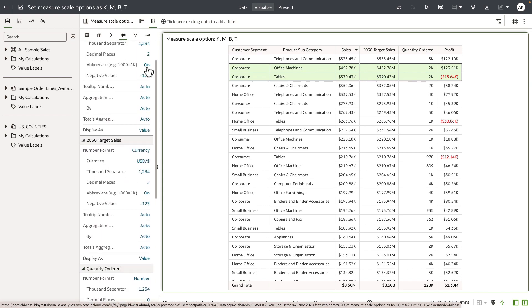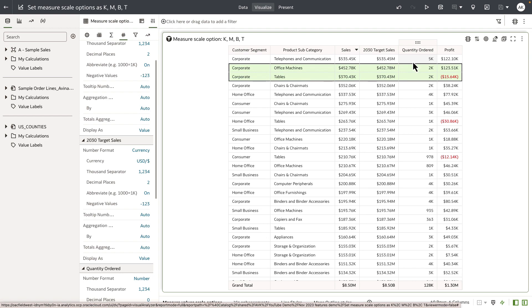As you can see on my screen, when it is on, OAC determines the best scale options to display the abbreviated value. In this example, sales is represented in thousands, target sales in millions, quantity and profit in thousands as well.